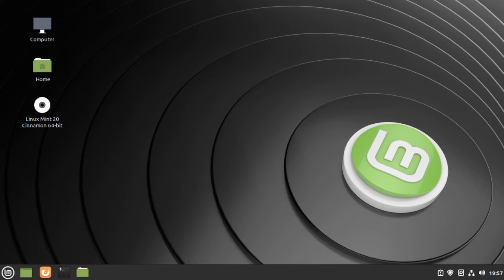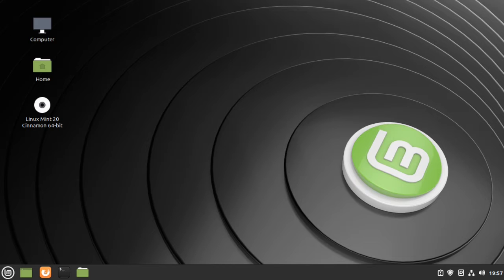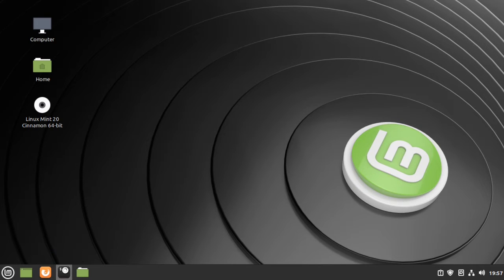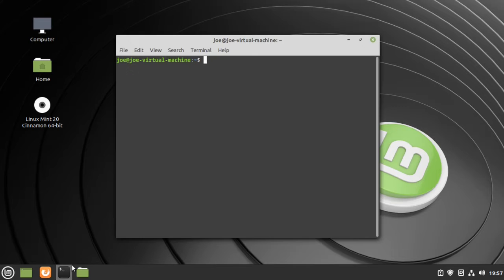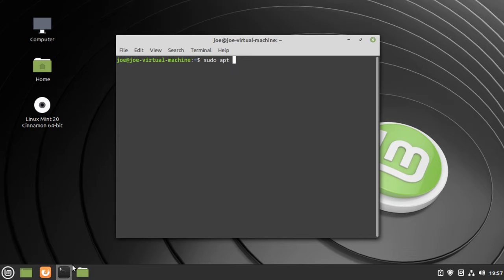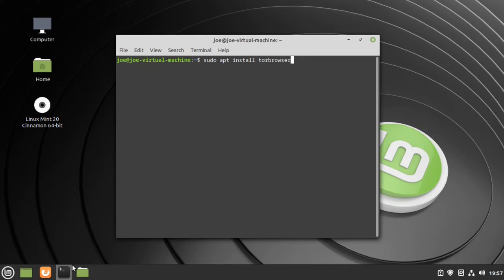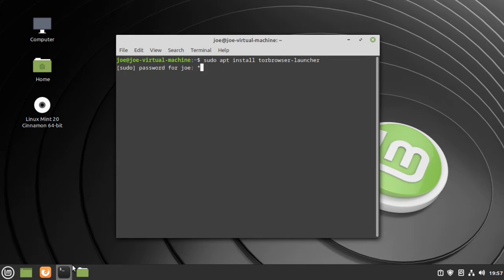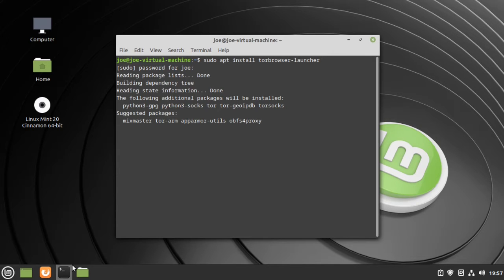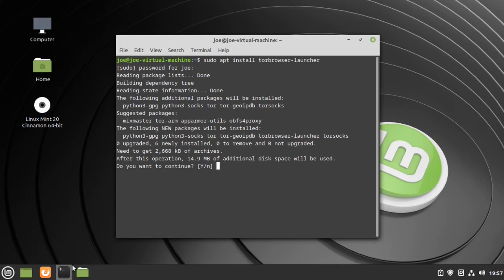If you want to install the Tor web browser in Linux Mint 20, first thing you need to do is start the terminal, then type sudo apt install tor-browser-launcher and enter your password, then enter Y for yes.